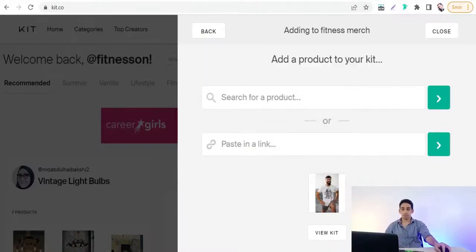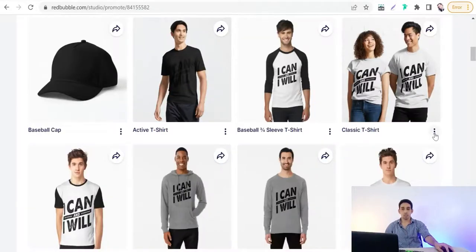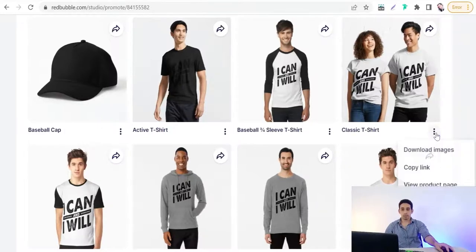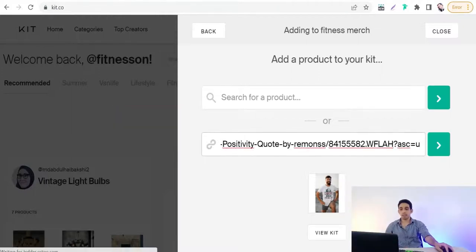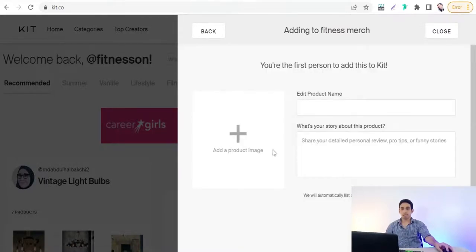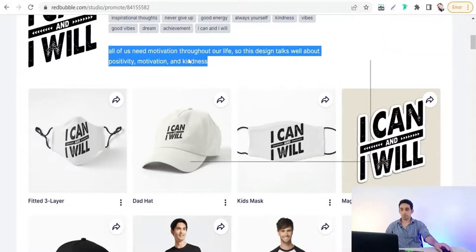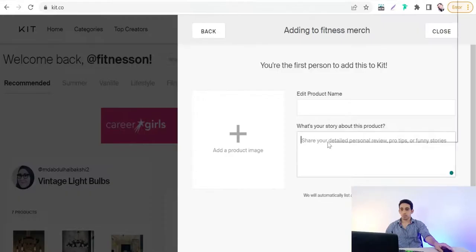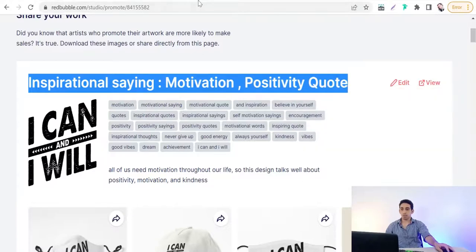Then click 'Add to Kit'. To add another product, go back to Redbubble, select another design — for example another classic t-shirt — copy its link, go back to your kit, paste the link, add the product image, copy the description from Redbubble, add the product name such as 'Positivity Code', and paste it into the kit fields.